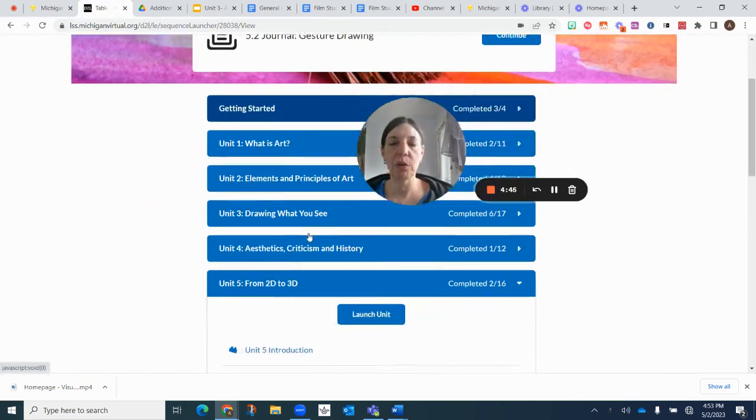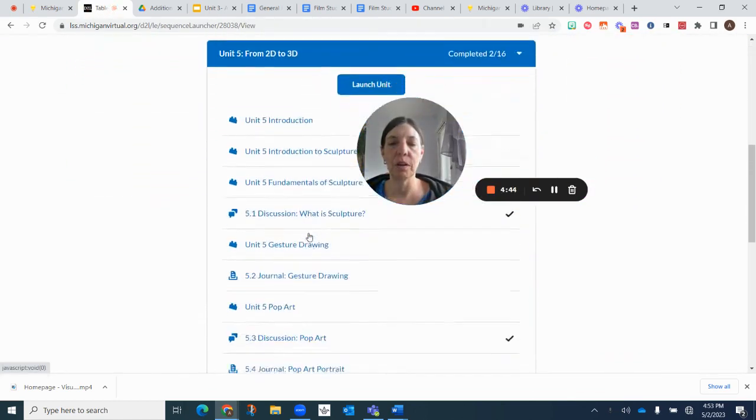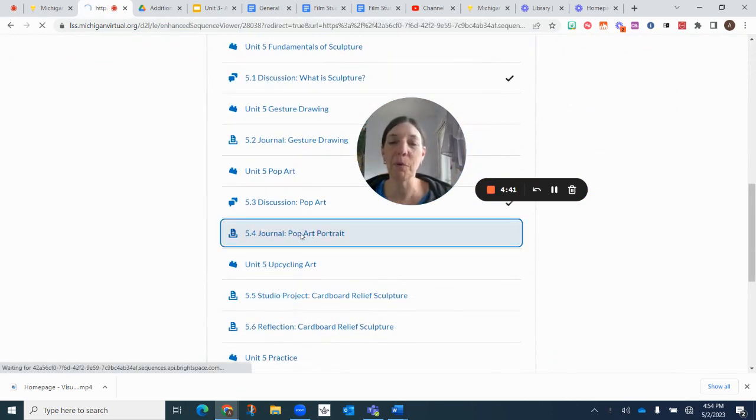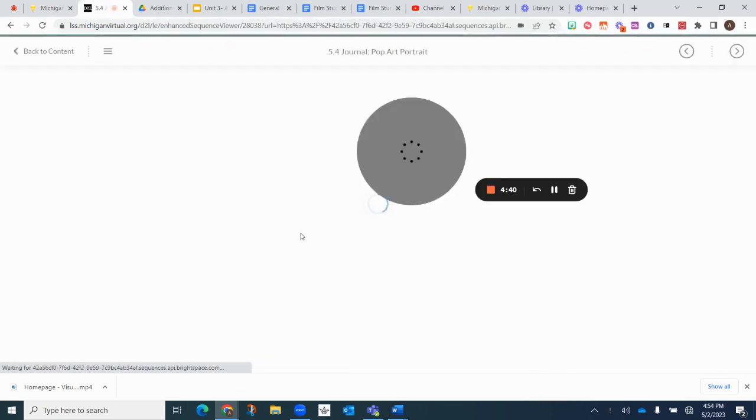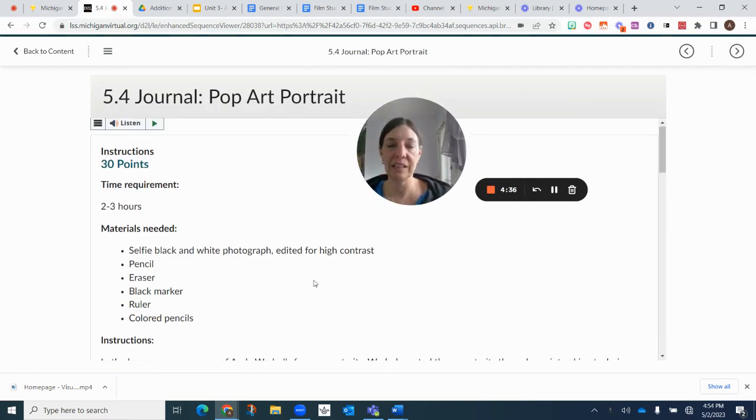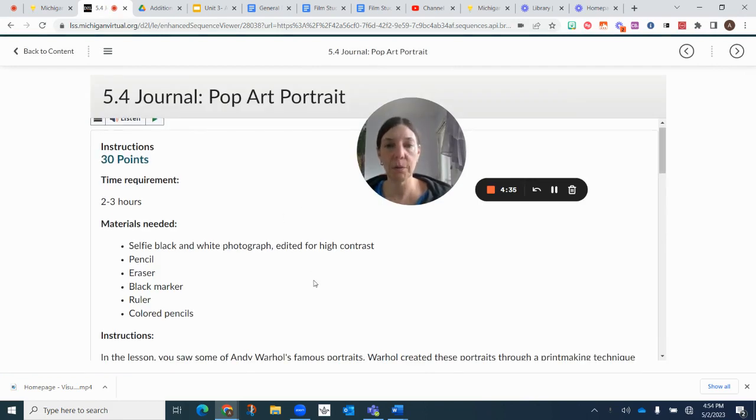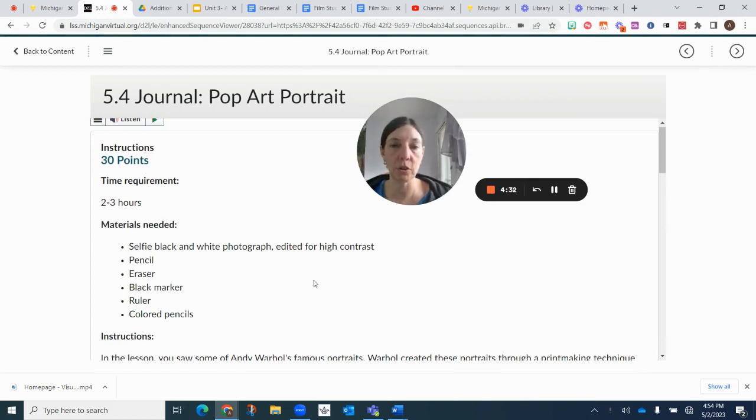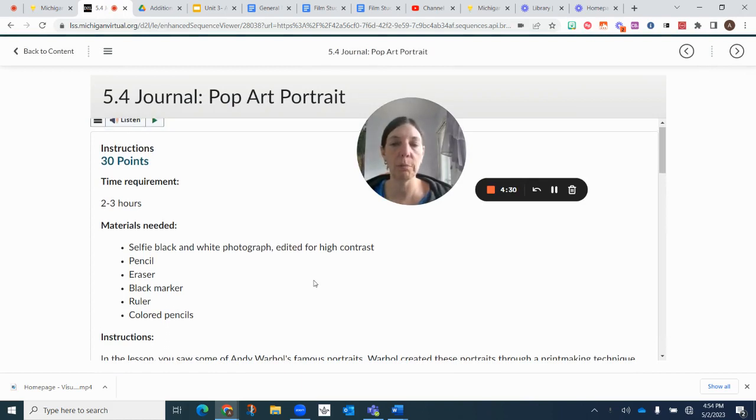So we're going to scroll down to unit five and we're looking at pop art portrait 5.4 and this is a great description for this project. Remember, it's a journal project so it is worth 30 points.